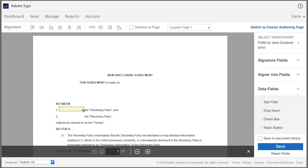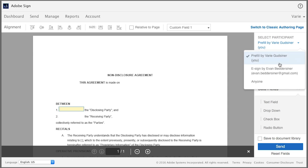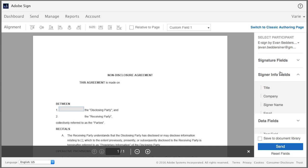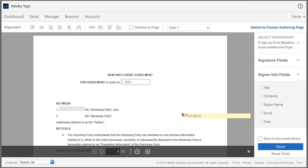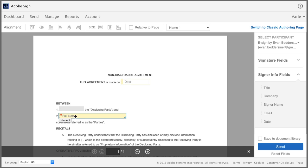Now I'm going to add the fields related to the signer. So I come back here and under select participant, I choose the signer. Now I'm going to add the date fields, and I'm also going to add the signer name field right here.